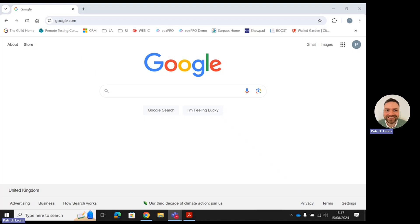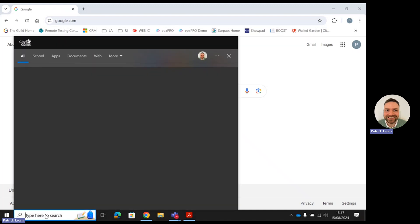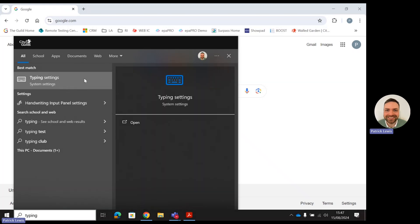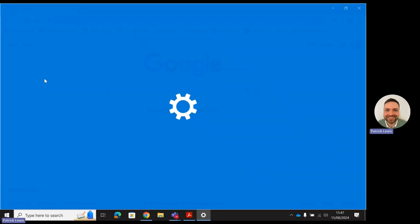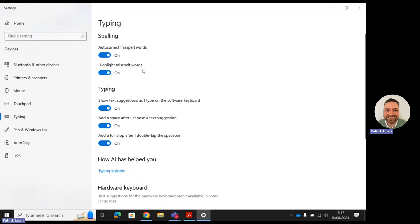The first one I'm going to go through is the text assistance. What you'll need to do to start off is come down to your search bar at the bottom left of your desktop and type in 'typing'. That will bring up your typing settings. You then just need to click into here, and that will open the settings within your device.